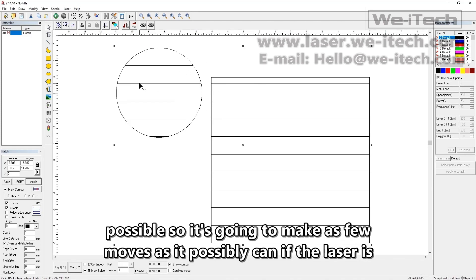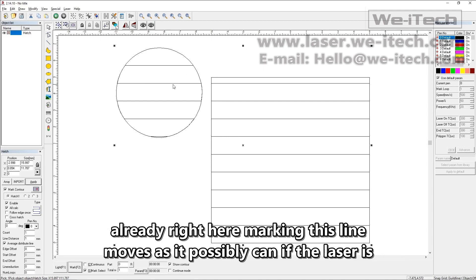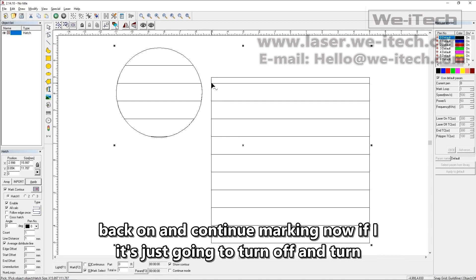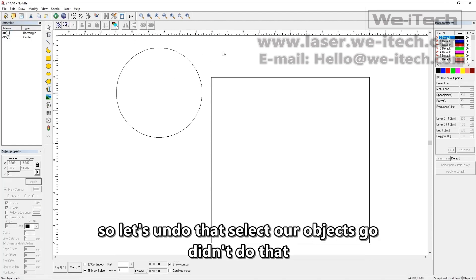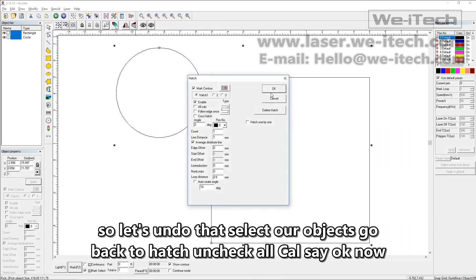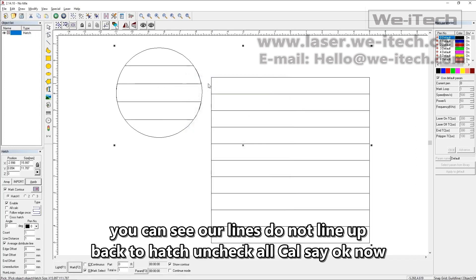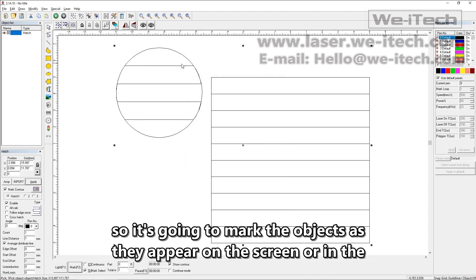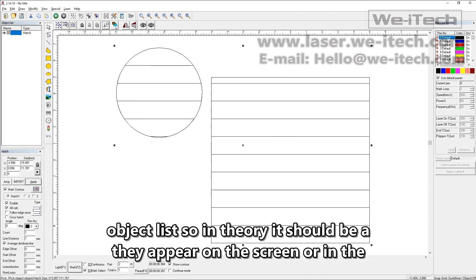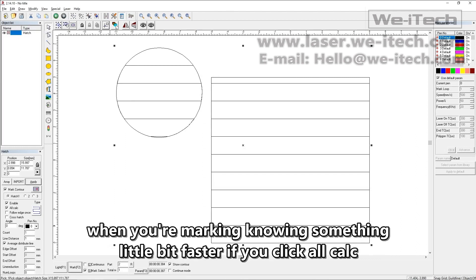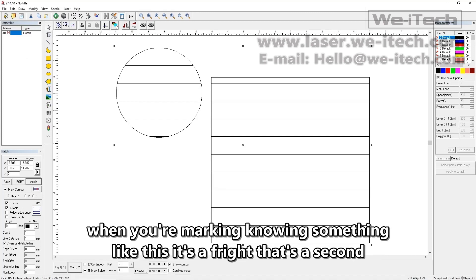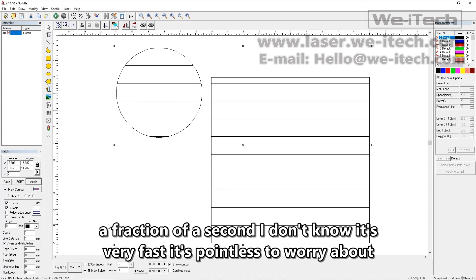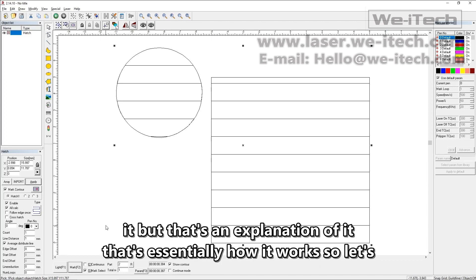With all calc, it makes as few moves as possible. If the laser is already here marking this line, it just turns off and turns back on to continue marking. Now if I undo that, select the objects, go back to Hatch, uncheck all calc, and click OK — you can see the lines no longer line up. It's calculating each object independently, marking them as they appear in the object list. So in theory it should be a little bit faster with all calc selected when marking. In something like this it's a fraction of a second, but that's the explanation.